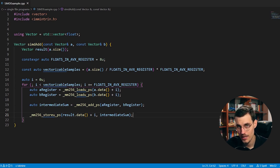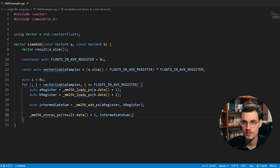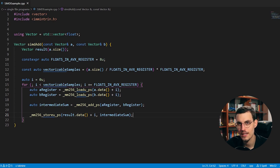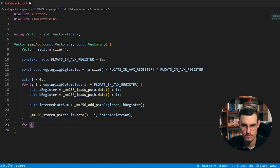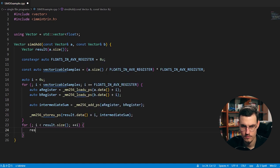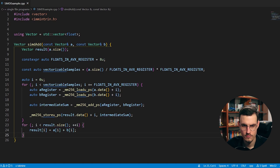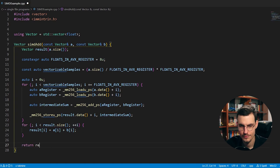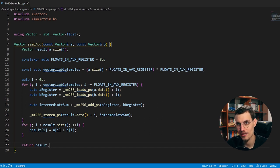That's all we needed in the SIMD loop. What's left is handling all the samples that couldn't be vectorized, so I write a simple scalar loop to cover those remaining elements. The last thing, of course, is to return the result. That's our SIMD add function.